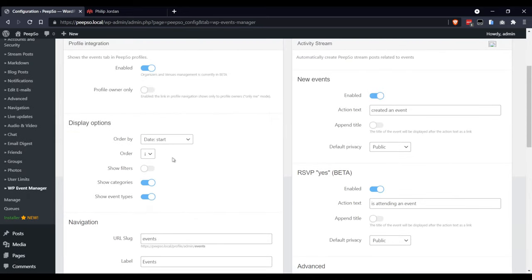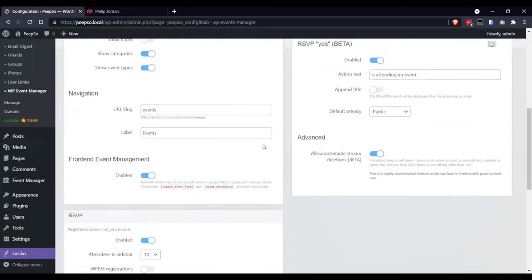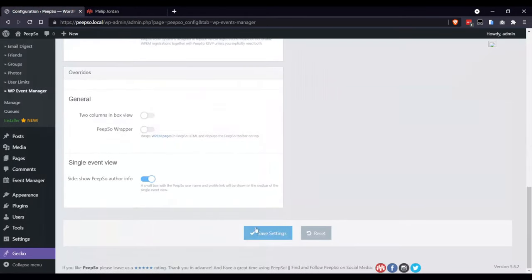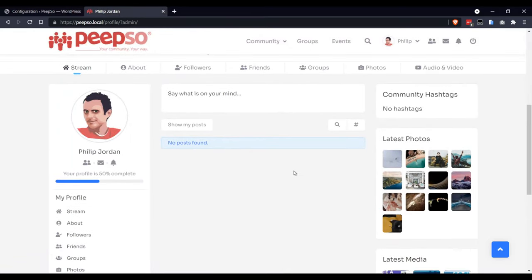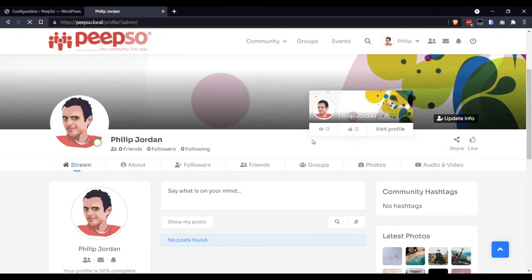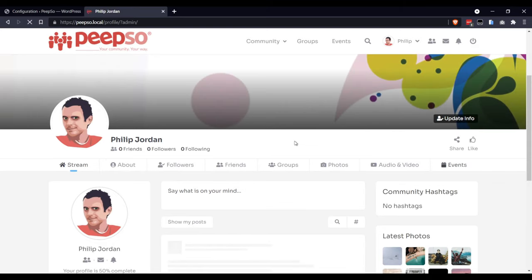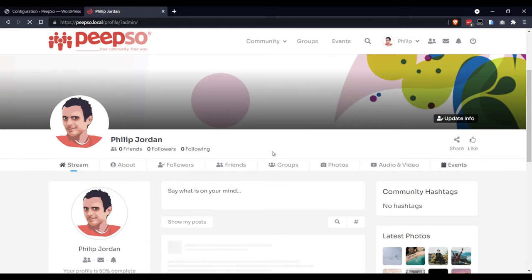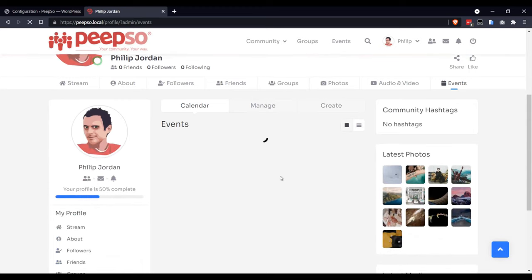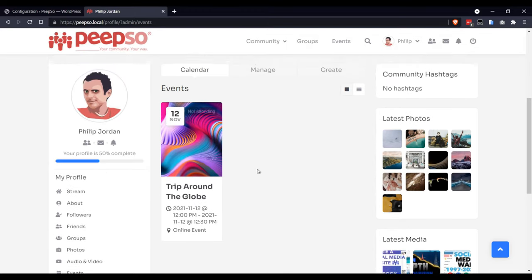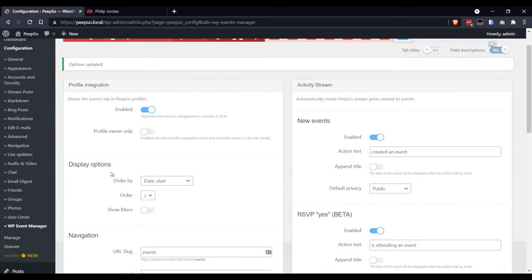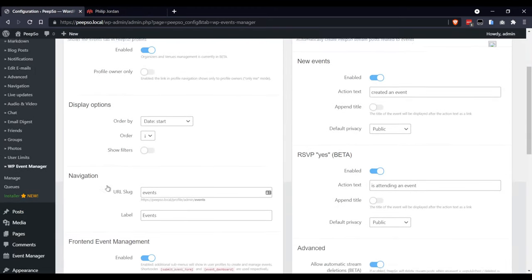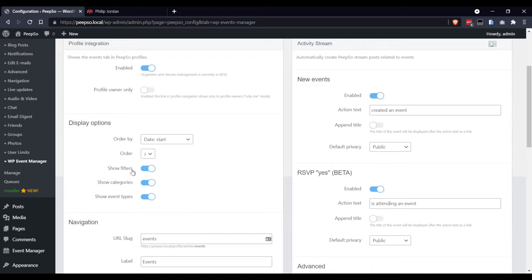Showing the filters on display options, let's save it for now. So, refresh the page. Go to Events. So, displaying options, they will be sorted by the event start, and I want to show filters as well, to show categories and event types.